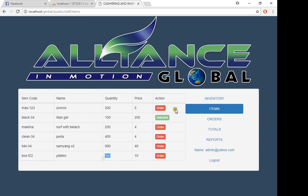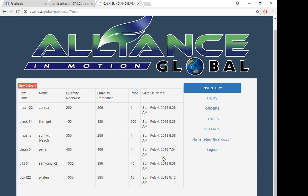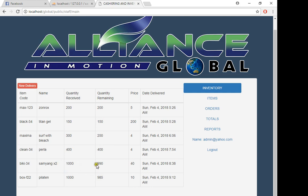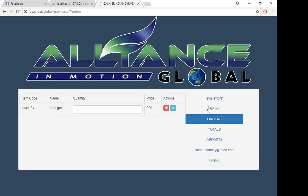Even the Pilateen. To check that, we need to go to inventory. Here in our inventory, Samyang—we received a supply of a thousand, and we have the quantity remaining of 990 because a customer bought 10 pieces. Even in Pilateen, the customer bought 15 pieces.